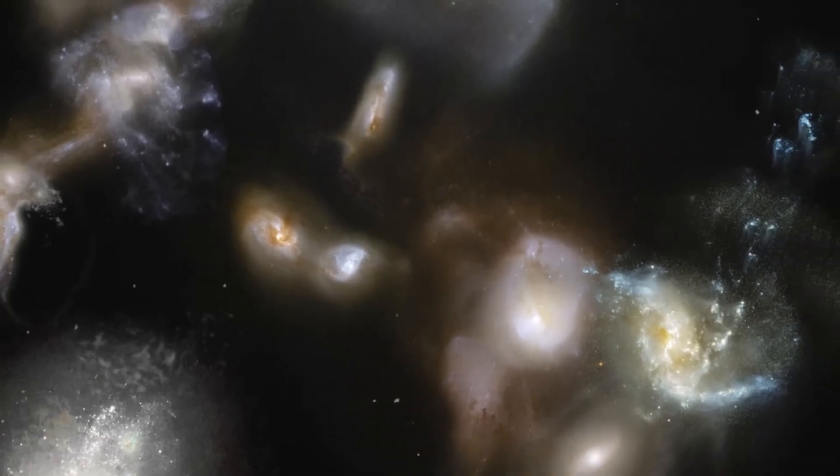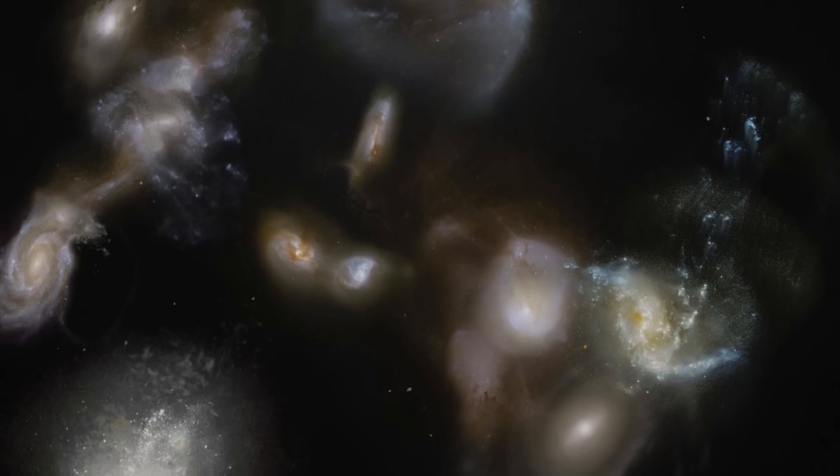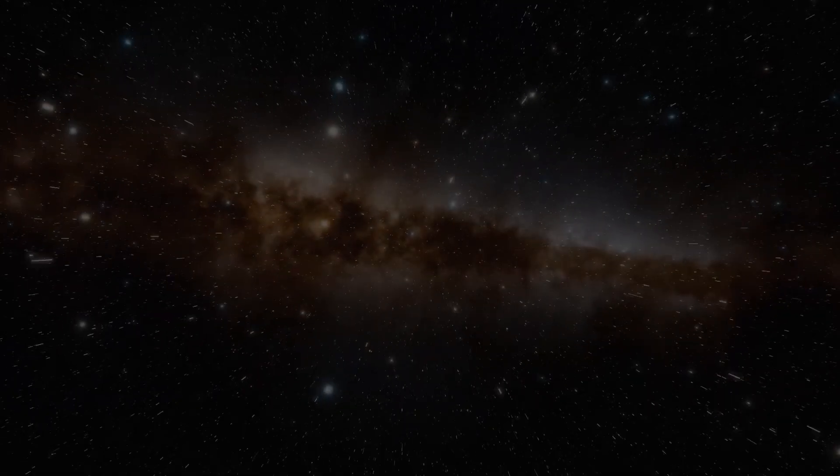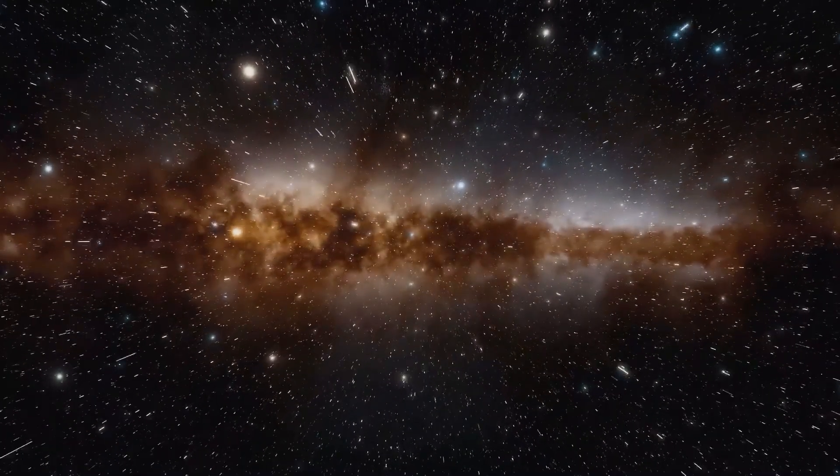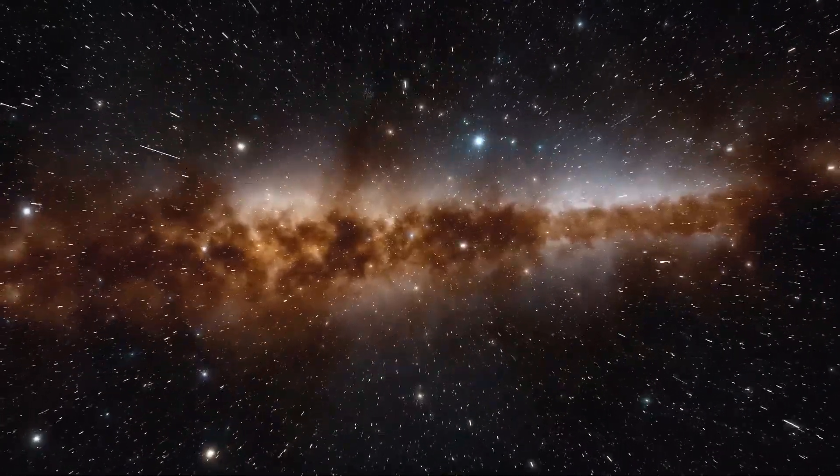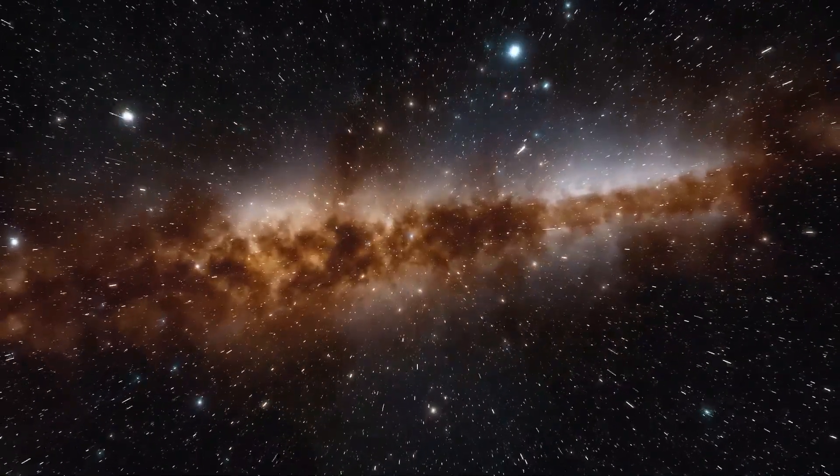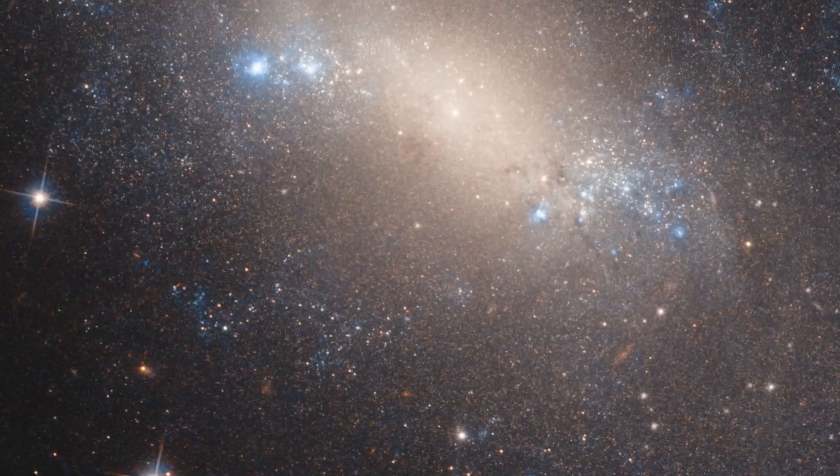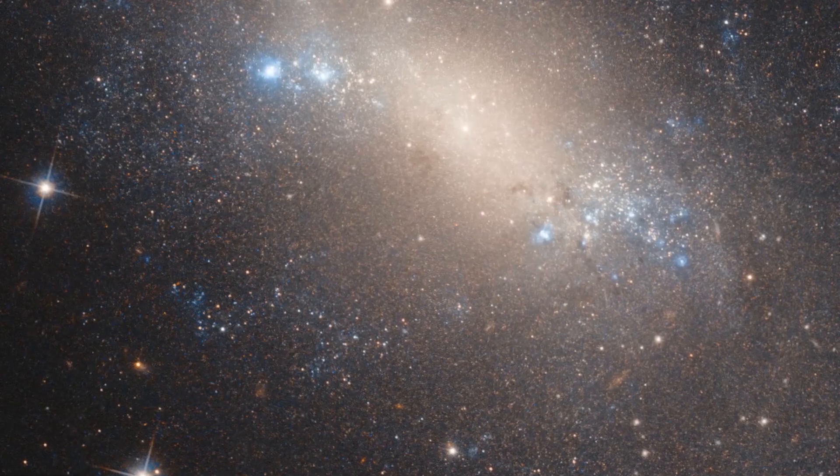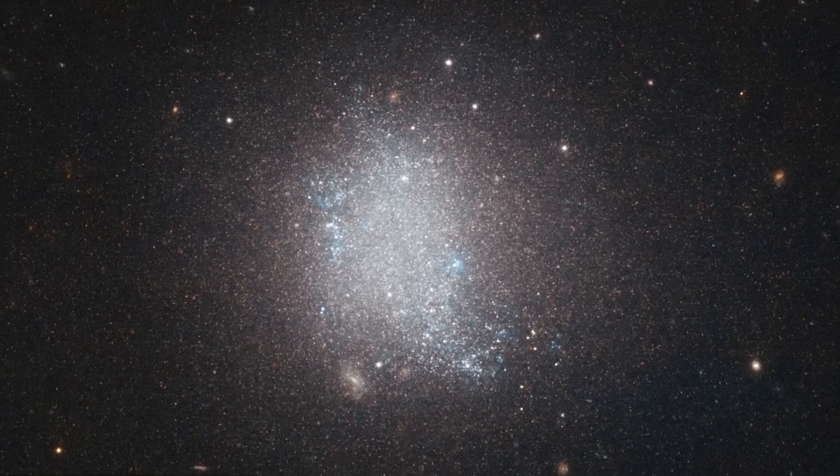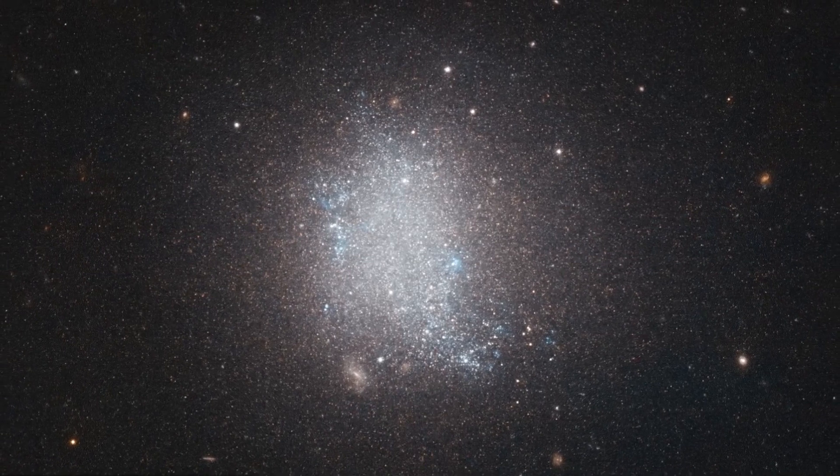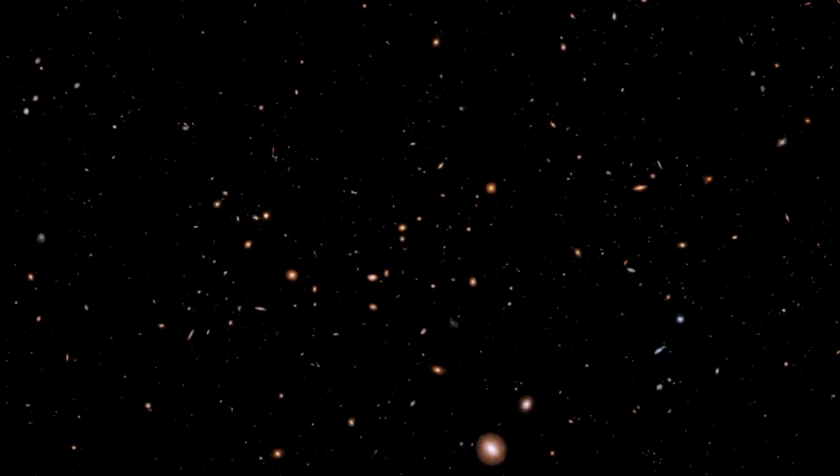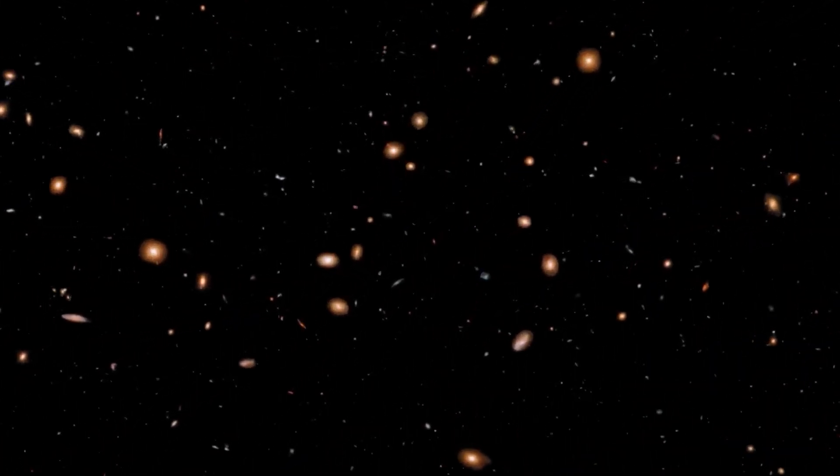However, the existence of Dark Flow remains controversial and has not yet been accepted by the scientific community at large. Some studies have suggested that Dark Flow may be real and could be caused by the presence of a massive structure in the universe that exerts an attraction on galaxy clusters. However, other studies have failed to confirm the existence of Dark Flow, and have proposed that the observed motion of galaxy clusters could be the result of other factors, such as systematic errors in the data.